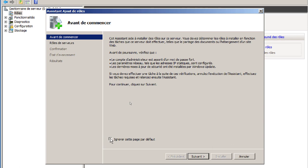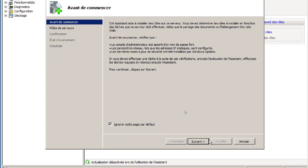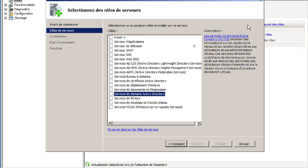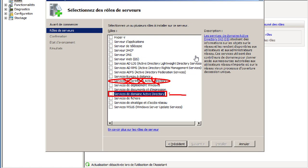La première page est un avertissement qui apparaît à chaque fois — cochez la case pour ignorer cette étape par défaut. Dans la liste des rôles, cochez « Services de domaine Active Directory ». Faites attention de ne pas le confondre avec son voisin « Services de certificat Active Directory » — vous ne devez absolument pas installer celui-là. C'est bien le service de domaine Active Directory que vous devez installer.